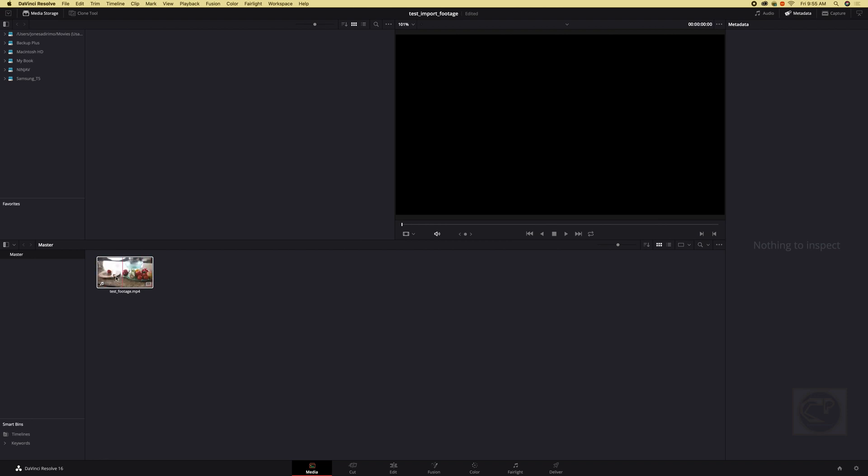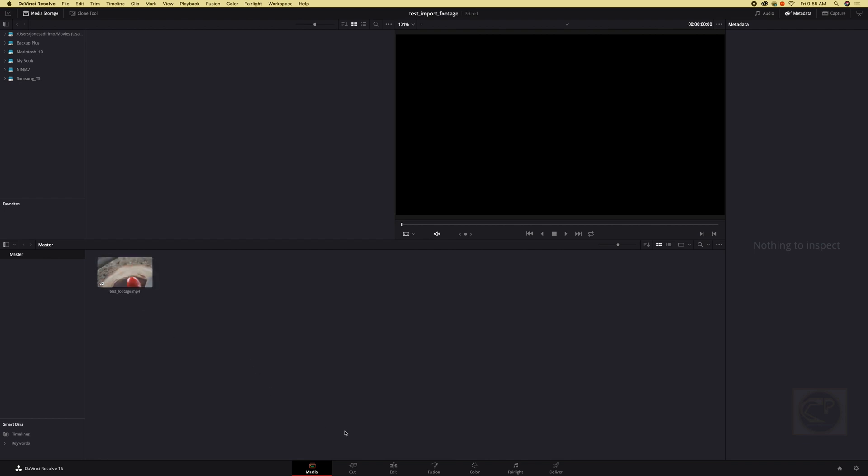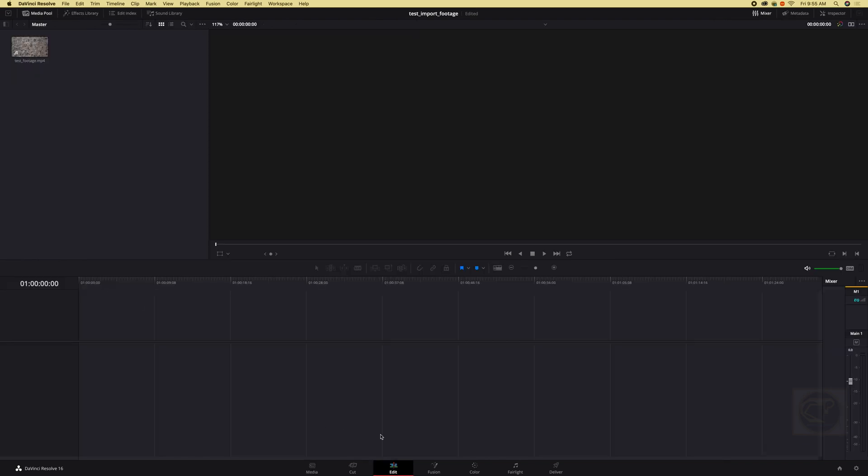And boom we have our footage right here. So this is the footage and it's in our project. Now we can go to our edit page right here and we can see the footage we imported right here.